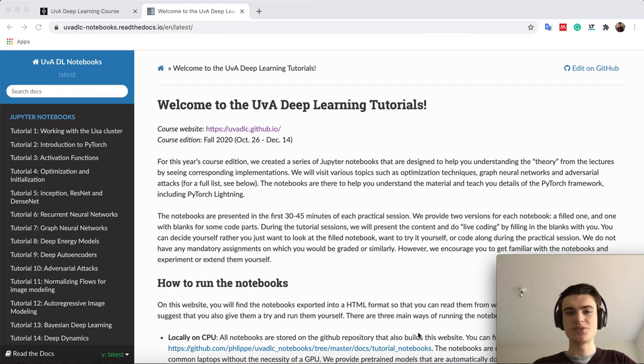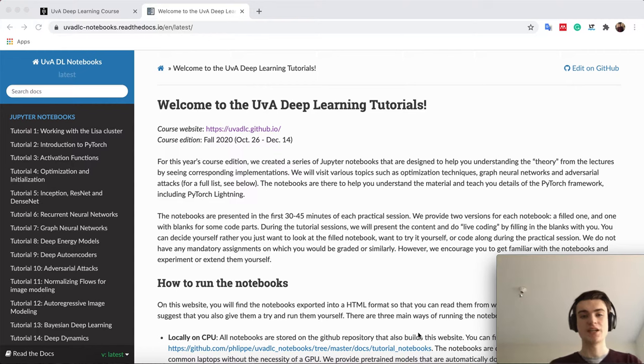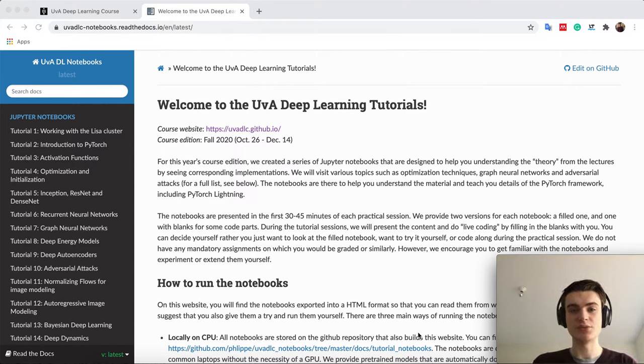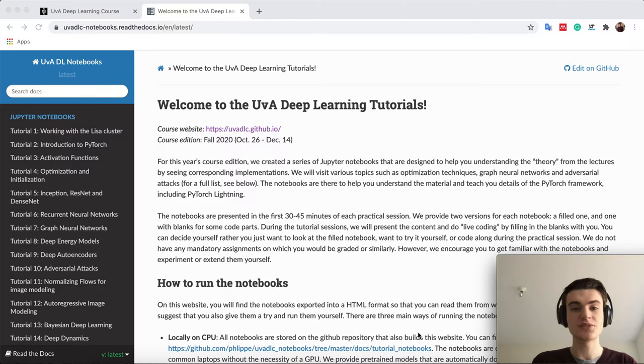Hi everyone, welcome to the UvA Deep Learning Tutorials. I'm Philip, I'm one of your TAs, and I will be responsible for guiding you through these Jupyter notebooks we have created.